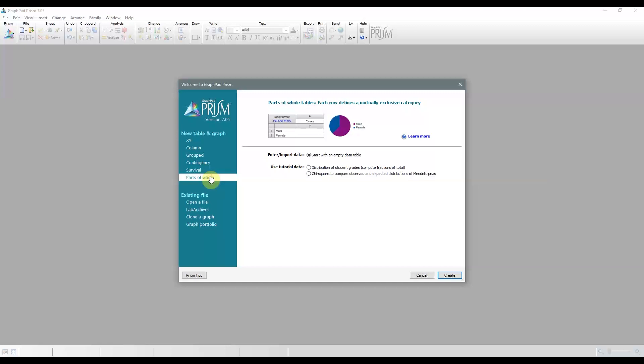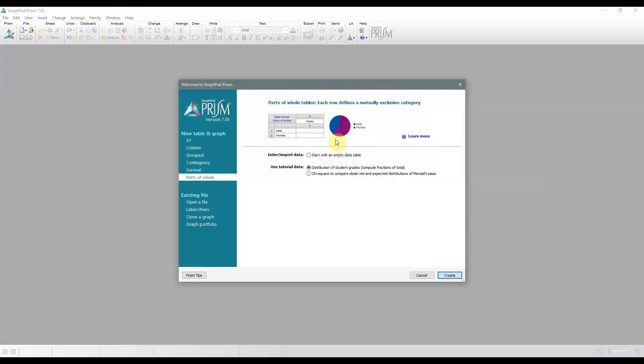Finally, we have the parts of a whole tables, and these are used to ask about what fraction of the total is each value. So this is often used or represented by pie charts, but there are a bunch of other representations once you decide to take that type of data table.